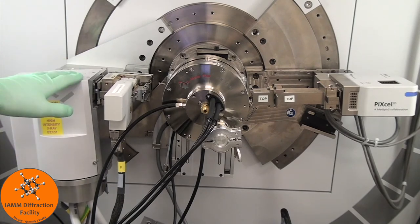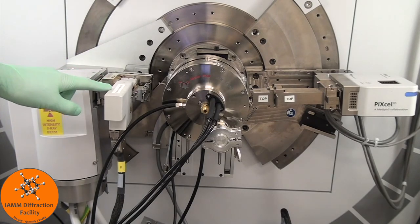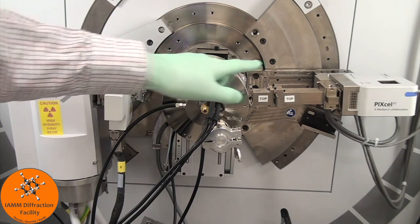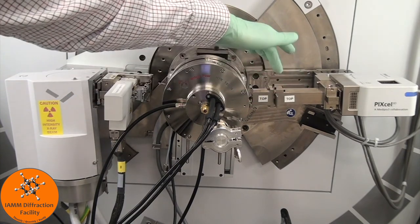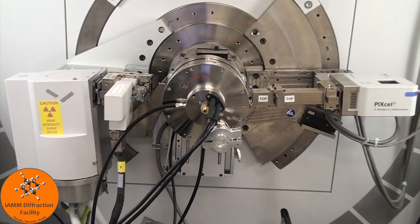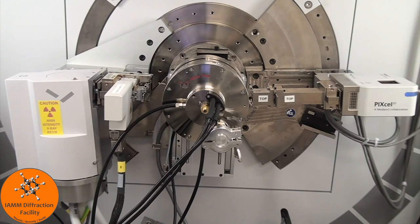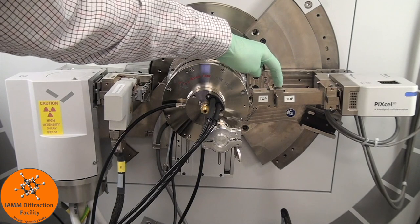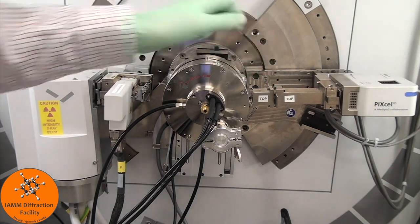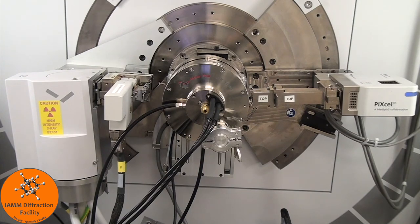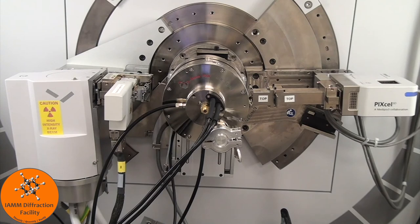For our incident beam, we have the programmable divergence slit for the prefix module, and for the diffracted beam, we have the fixed anti-scatter slit. A lot of these optics are similar to what we would normally use for powder diffraction. The main difference being here, instead of a programmable anti-scatter slit, we simply have a fixed anti-scatter slit. If you want to learn more about these optics, I recommend that you watch our tutorial video on how to perform powder diffraction, which I will link above.